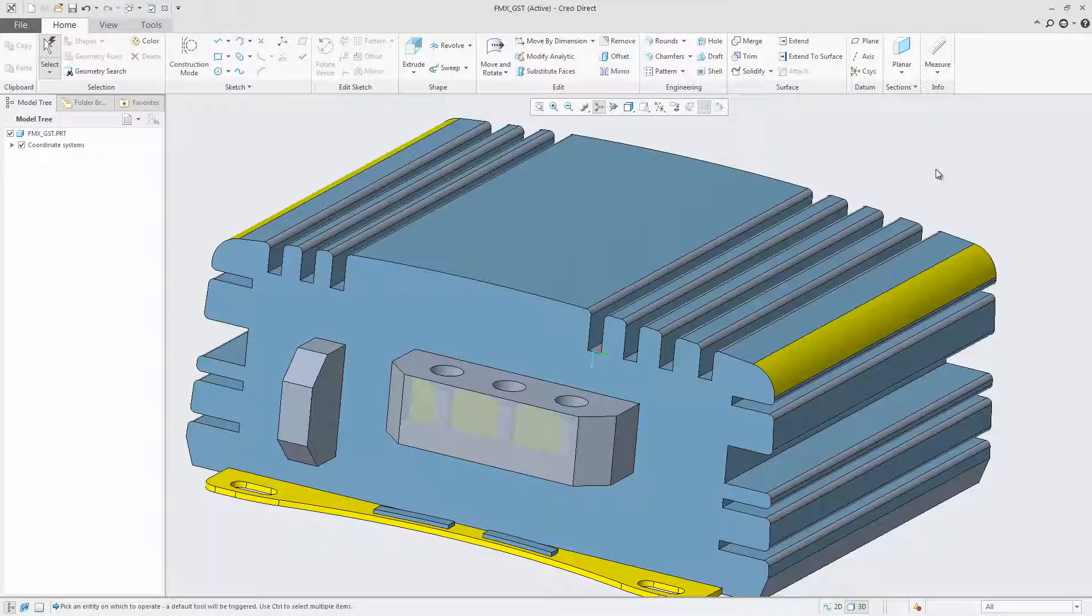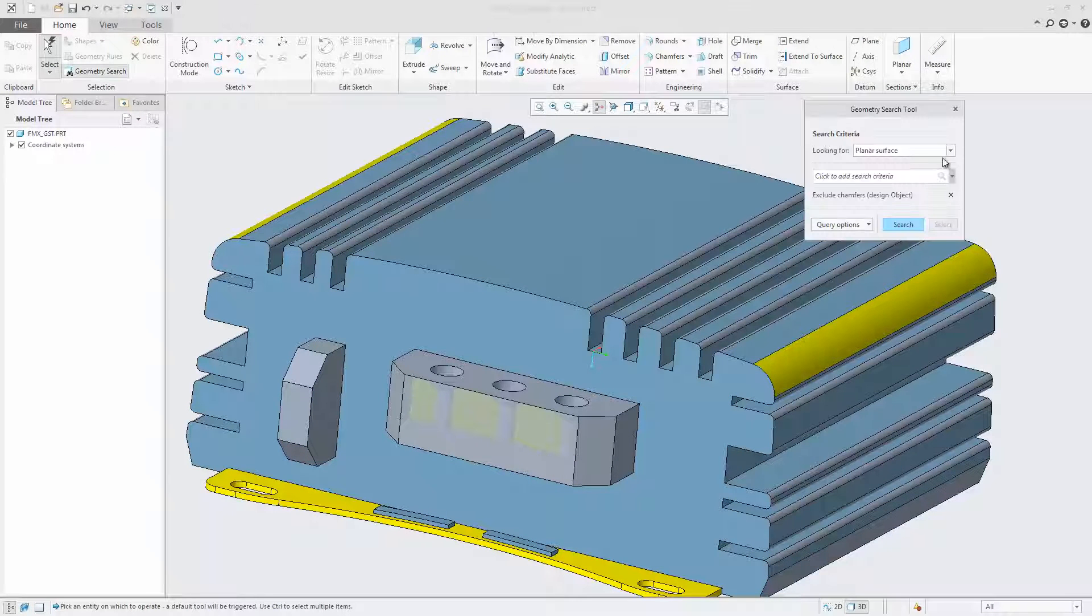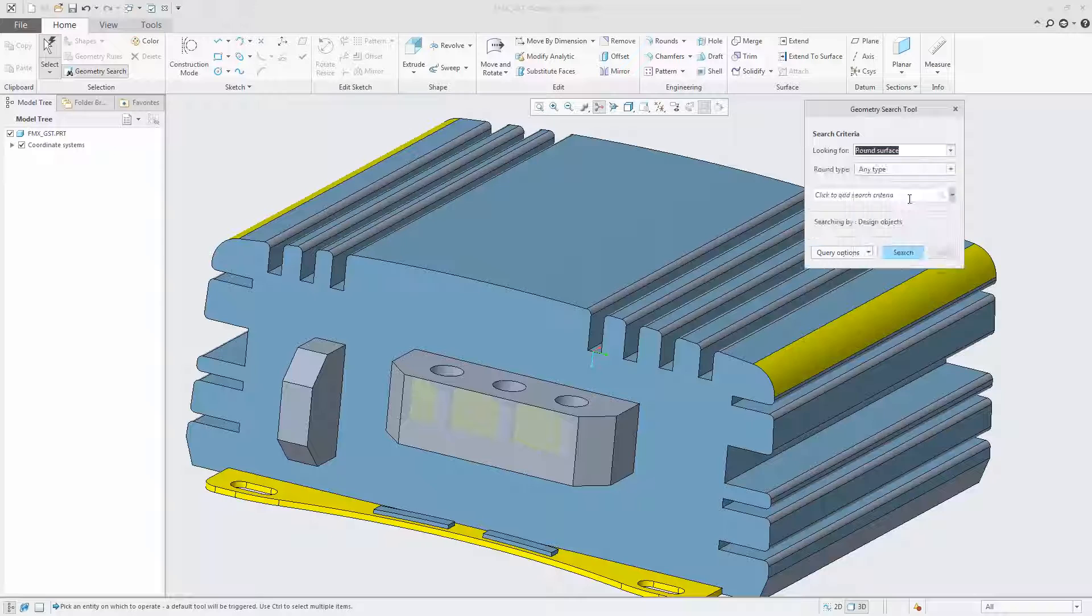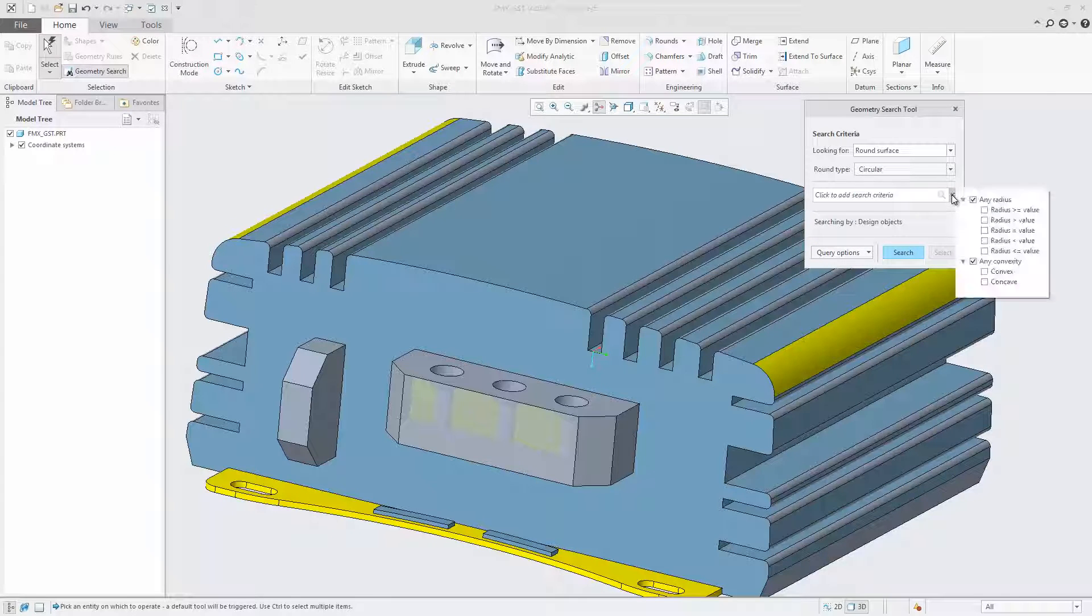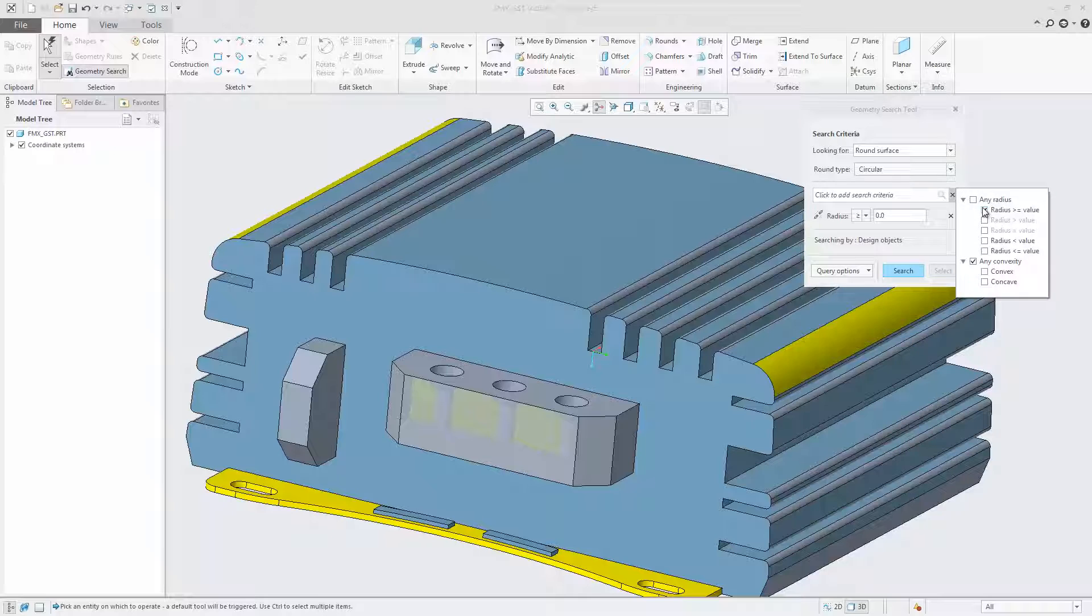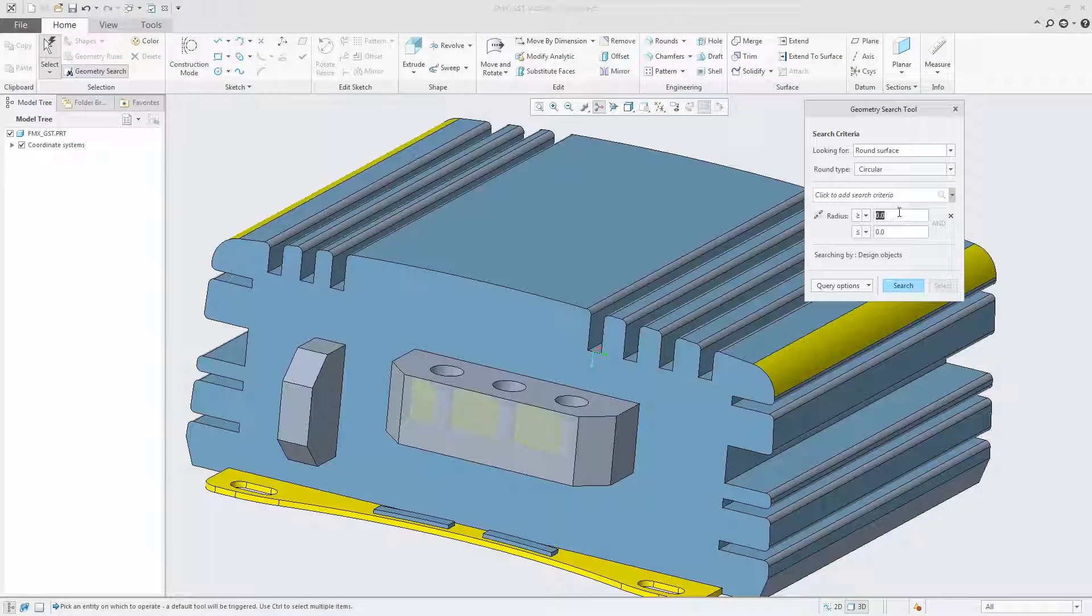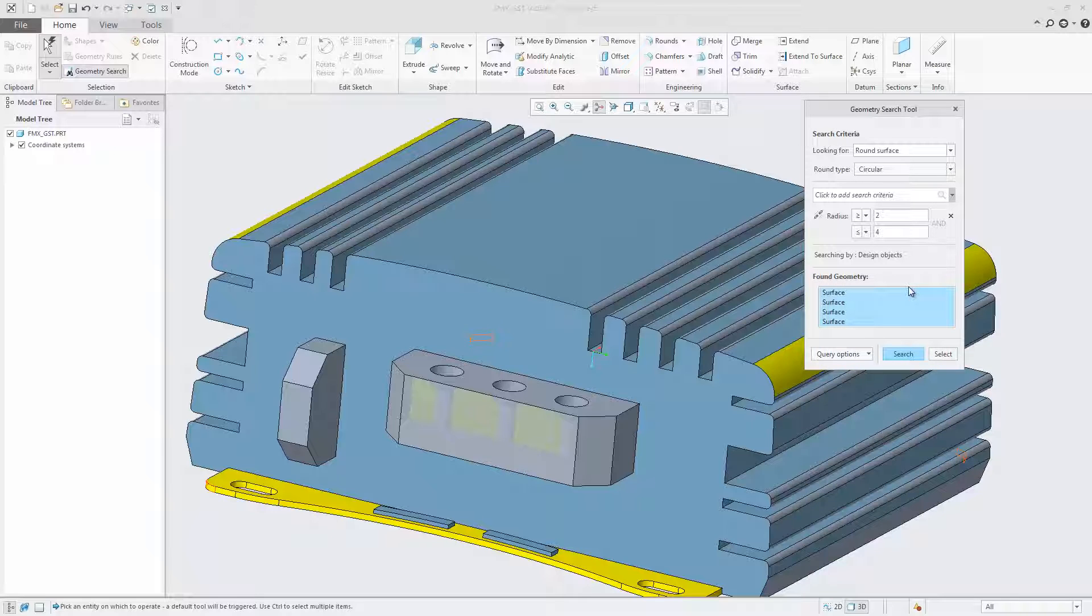When defining the search rule, a variety of criteria can be specified depending on the geometry or object type being searched for. Rules can contain various criteria including the ability to specify search ranges for search parameter values where applicable.